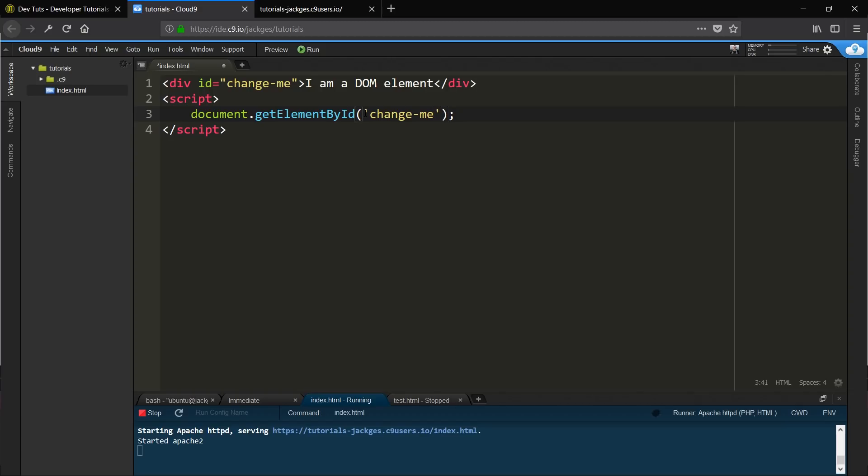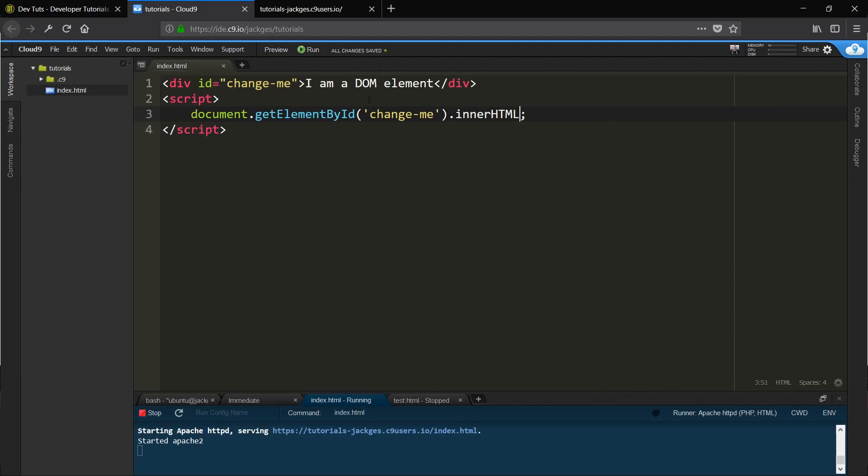There we go. So we now have that, but we have to do something with it. So in this case what we want to do with it is get the innerHTML. So there we go. Again by default that's not going to do it until we tell it what to do. You can either change the innerHTML or you can output it. In this case we're going to output it to the console.